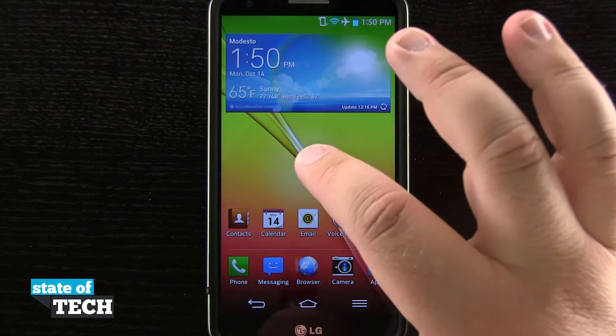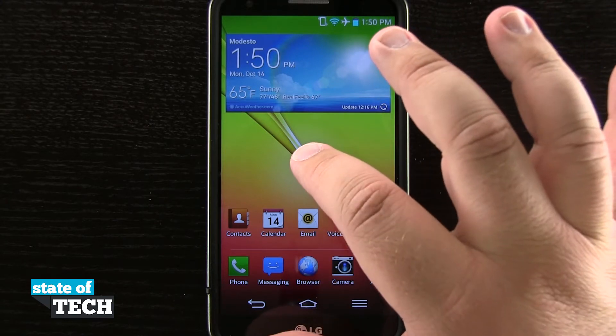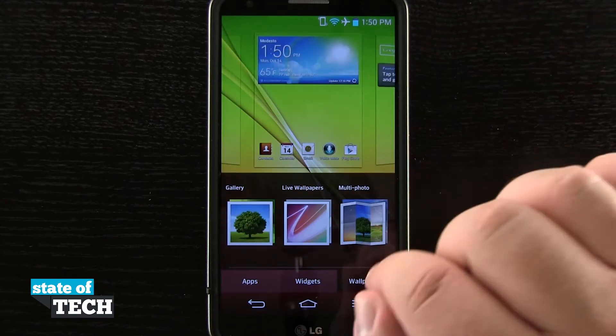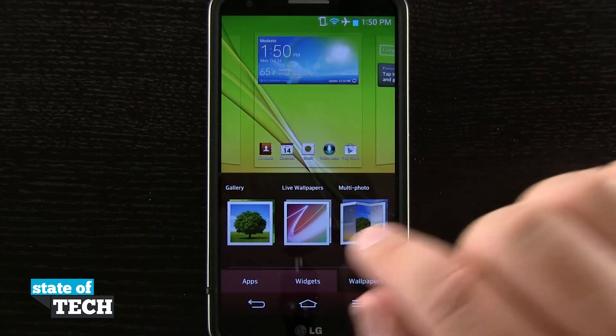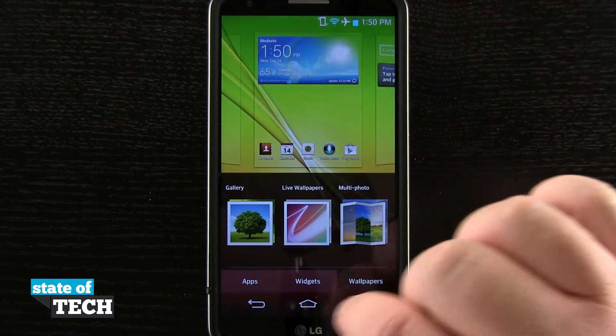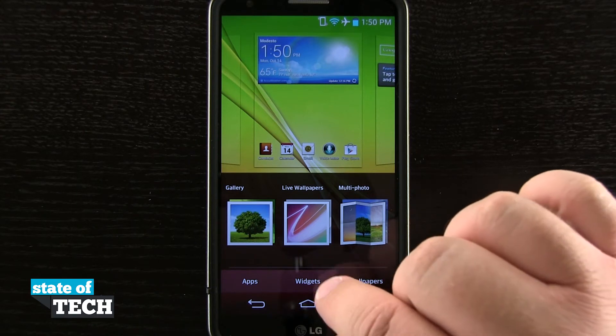If I tap and hold anywhere in an empty area, it's going to bring up this drawer right here where I can add apps, widgets, and change my wallpaper.